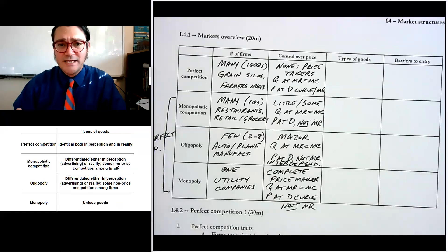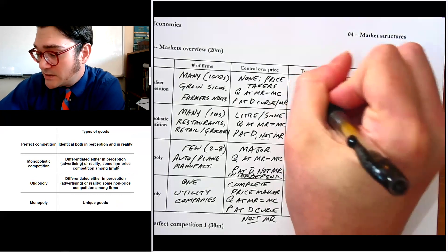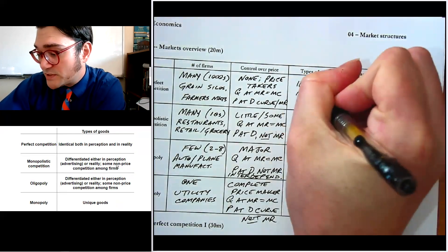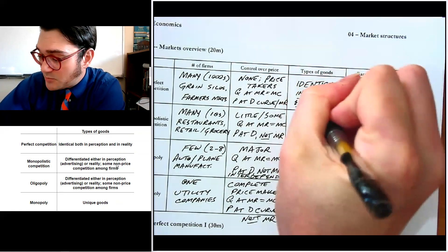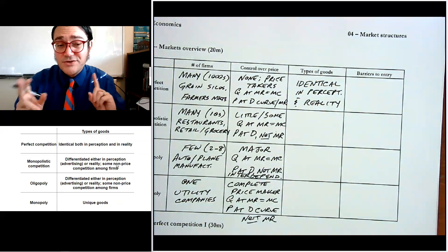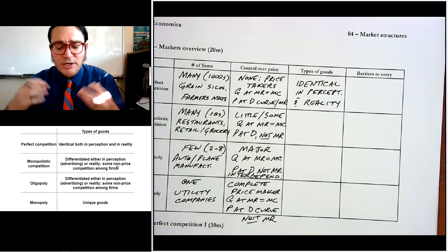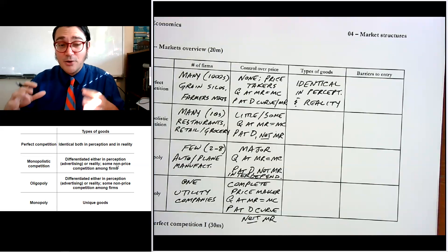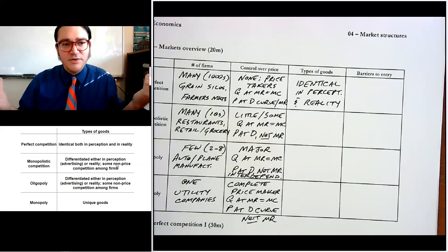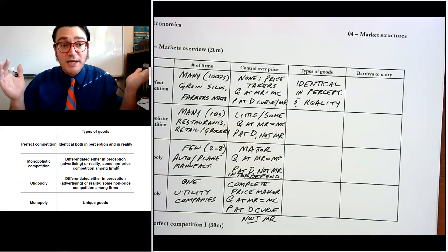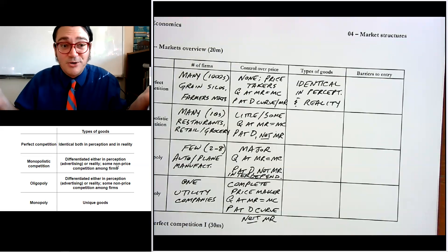Now let's talk about the types of goods produced. For perfectly competitive markets, they produce identical goods in both perception and reality. An important implication is that if everybody believes all products are the same, there's no reason for any individual firm to advertise. You won't see advertising in a grain silo — when a farmer comes in, they measure the weight, verify it's grain, dump it in and mix it with everybody else's because it's all identical. Nobody says 'my grain is better than somebody else's.'